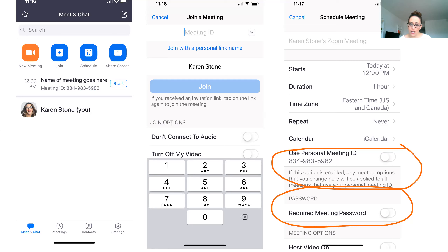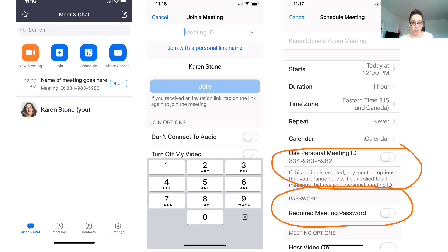You can also schedule a meeting from the app, which is helpful if you work remotely a lot. A few things to note: the option to use your personal meeting ID — if you have that off, you'll get different IDs for everything, but if it's enabled, any meeting options you change will be applied to all meetings that use your personal meeting ID. And then of course there's the option to require a meeting password. If it's a small group of people that you know and you're only sending it to them, I don't see a reason they'd need a password — but use your discretion.